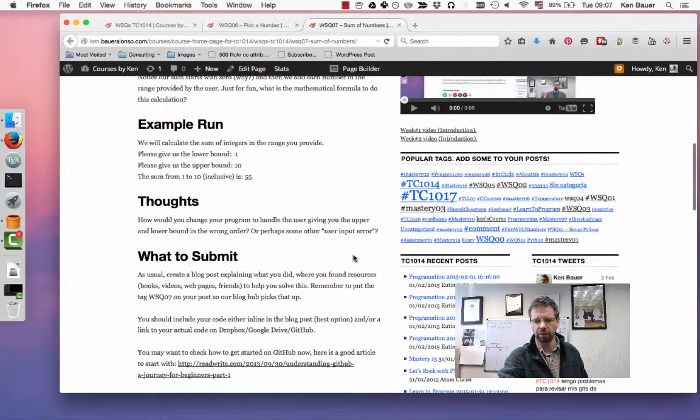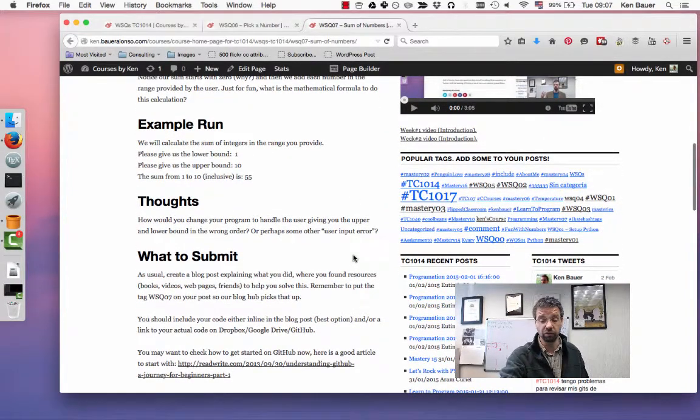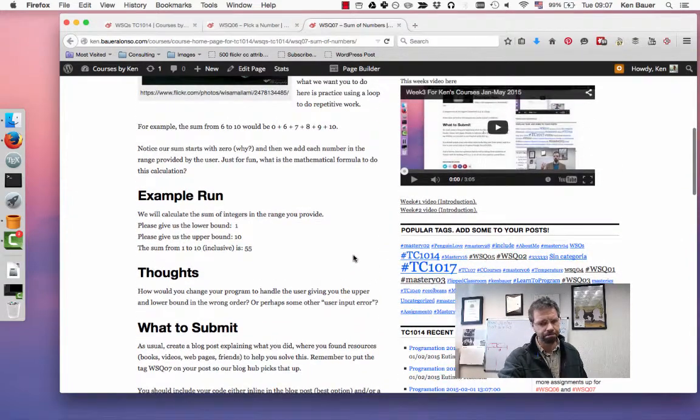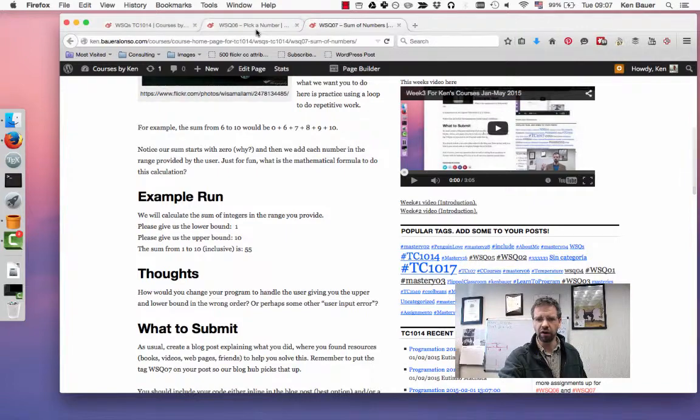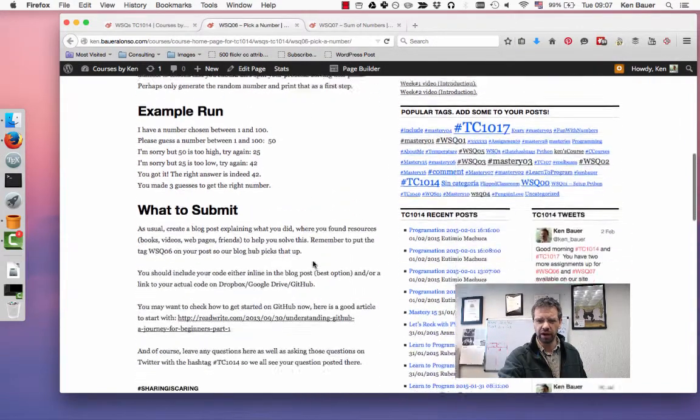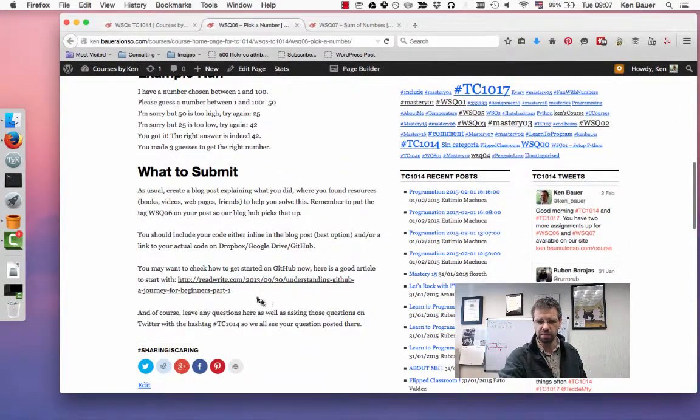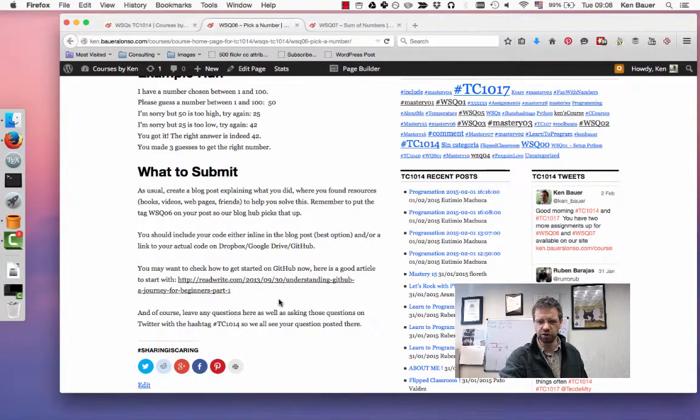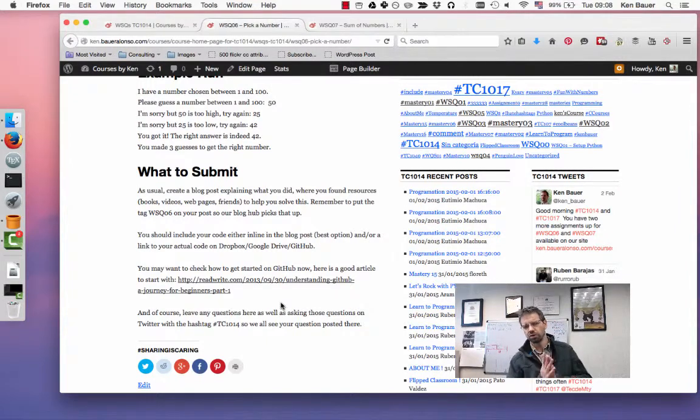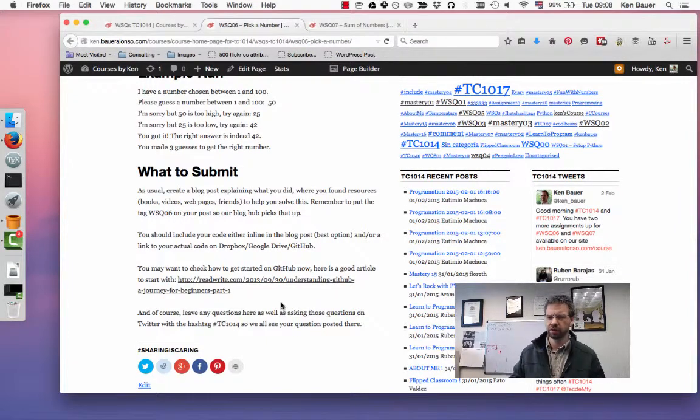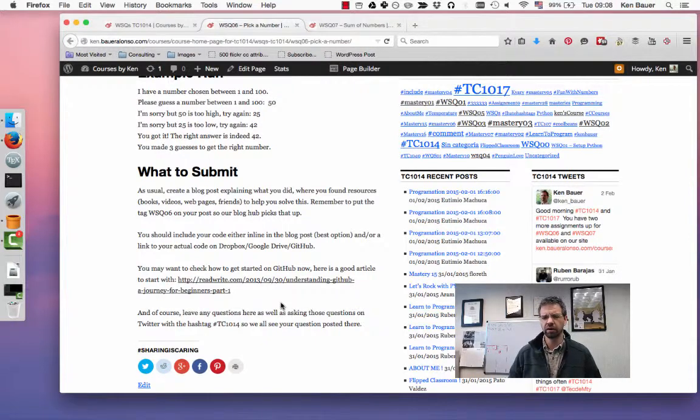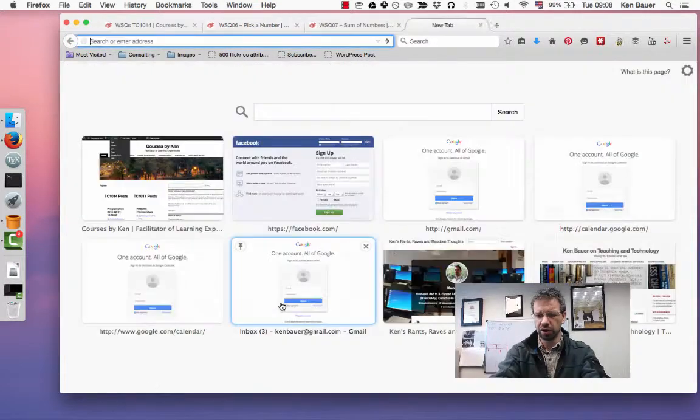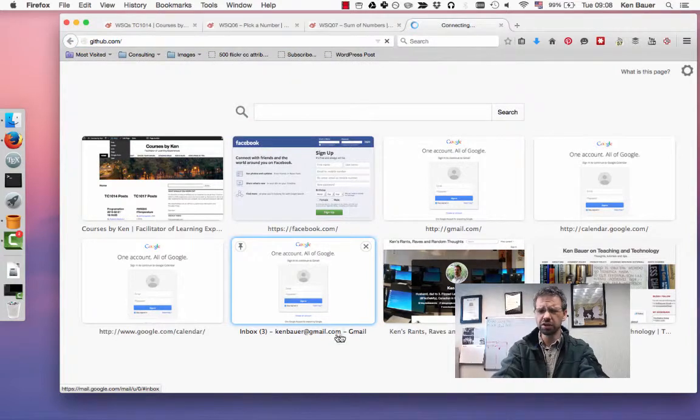I give you a sample run there. Some thoughts: you might want to talk about what happens if the users put the data wrong, what are you going to do with that. Again, submit based on what you find as well as what your code is. I gave you a link here in both assignments to a ReadWrite.com article on GitHub. It's command line based, but you could also download the GitHub client for Mac, Windows, or Linux. What I recommend doing is going to GitHub, and if you're logged into GitHub...